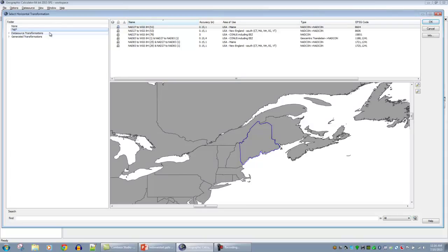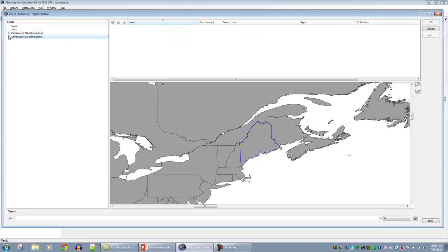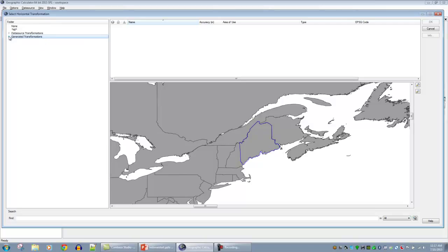The transformation dialog looks similar to the coordinate system dialog but has a viewer on the bottom and different categories. On the left are subcategories of geodetic transformations. We have two categories: data source transformations, which are predefined combinations of transformations; and generated transformations, where the calculator figures out two-step connections to get from the source system to the target system. We'll see different methods highlighted — some using one NADCON transformation to another, and one using geocentric translations into a NADCON transformation. Generated transformations provide a very high degree of flexibility.